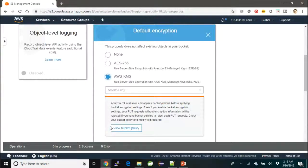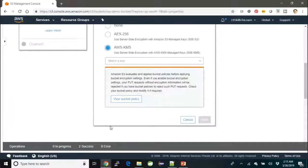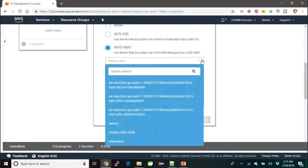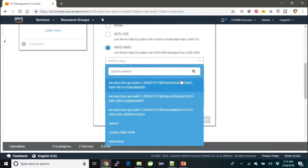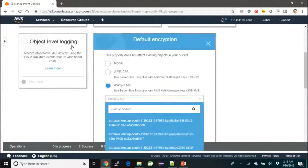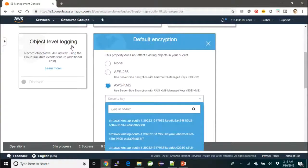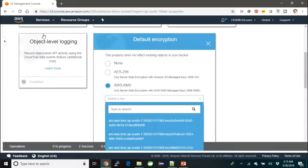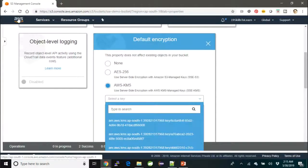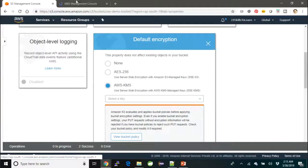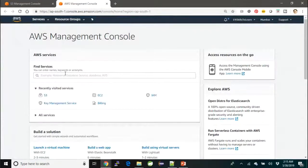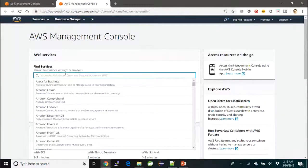This is SSE-KMS, which is going to demand a key—one secret key is needed. I have a couple of secret keys created and I'm going to use the same. But if you do not have KMS keys, KMS is a Key Management System service which is another service offered by AWS. I'm going to quickly show you how KMS works.